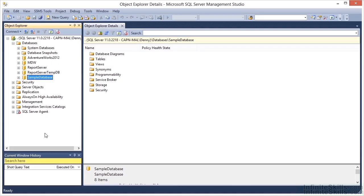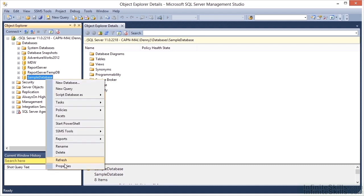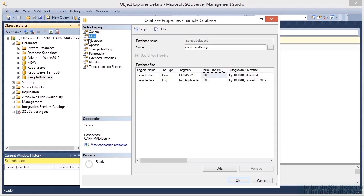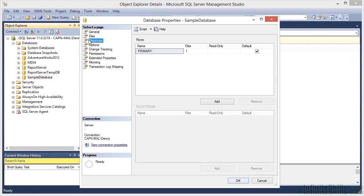Here we have SQL Server Management Studio and our sample database. Let's go ahead and look at the properties of that database, and you'll see that we have two files and one file group. Adding a file group is fairly simple — we simply click the Add button and give the file group a name.